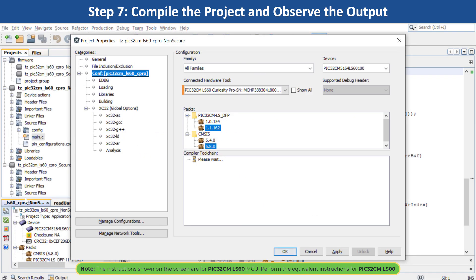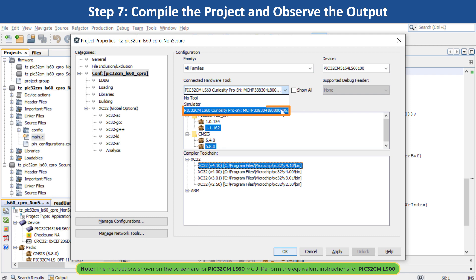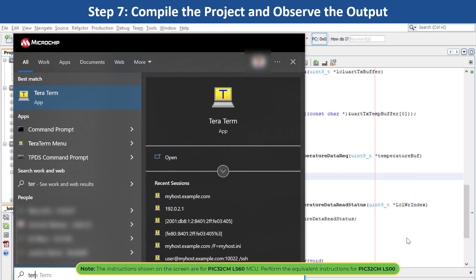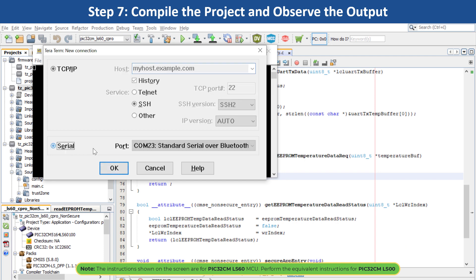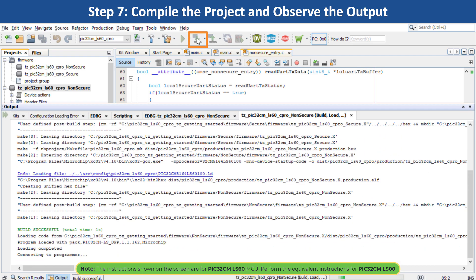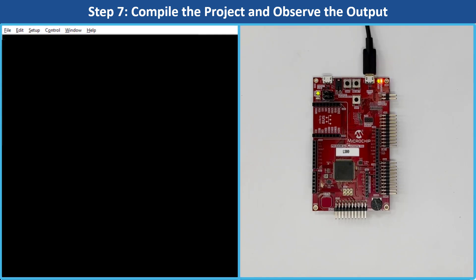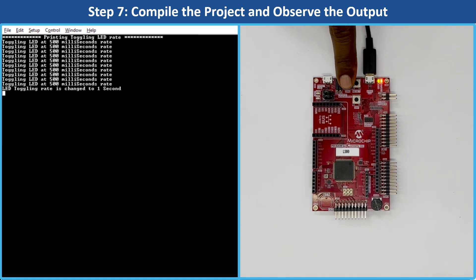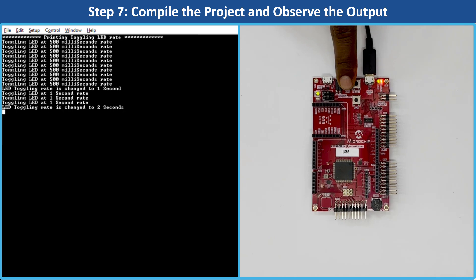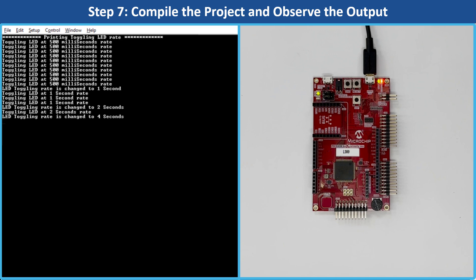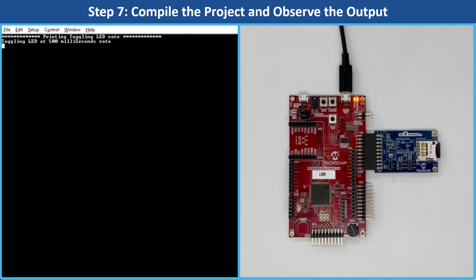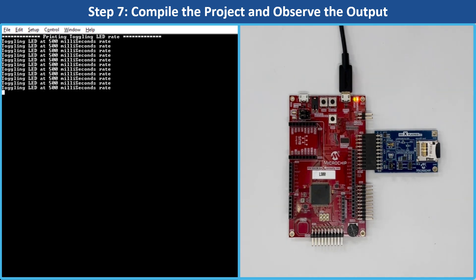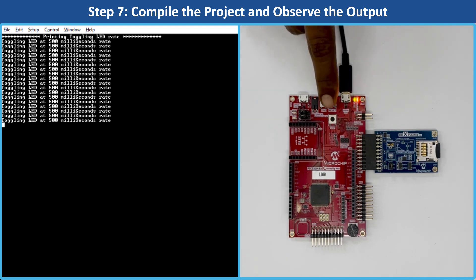Under the project properties in MPLAB X IDE, select the target kit in the Connected Hardware Tool drop-down, then click OK. Open a terminal application such as TeraTerm on your PC and set up the serial port. You can now use MPLAB X IDE to build your project and program the board. The LED's toggling rate is periodically displayed on the console. The periodicity changes from 500 milliseconds to 1 second, 2 seconds, 4 seconds, and back to 500 milliseconds every time you press switch SW0. To test the extended functionality, plug the IO1 Xplained Pro extension kit into the EXT1 extension header and press SW1.